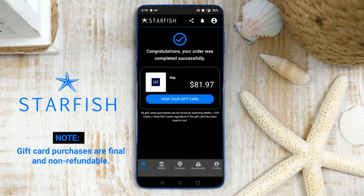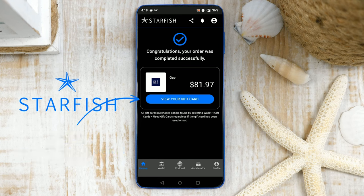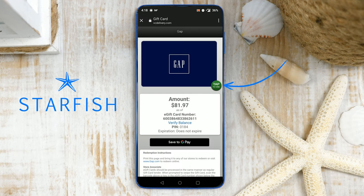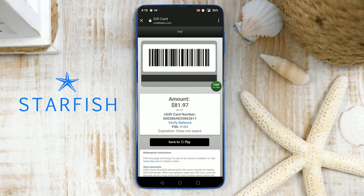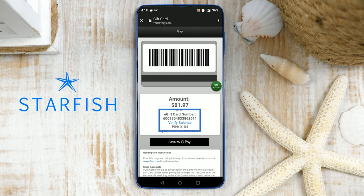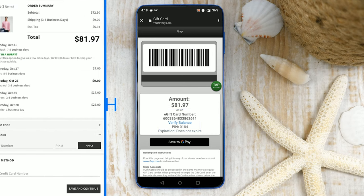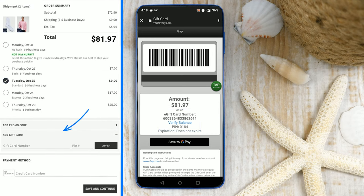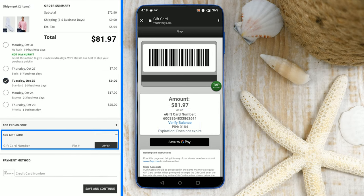Please note that gift card purchases are final and non-refundable. Just tap View Your Gift Card and tap To Use. Present this barcode to be scanned, or present the gift card number and PIN to be entered manually. It works just as easily online by manually entering the gift card number and PIN during your digital checkout.